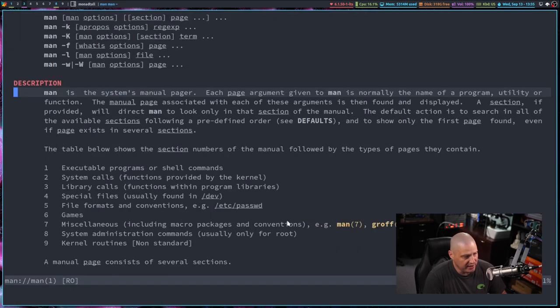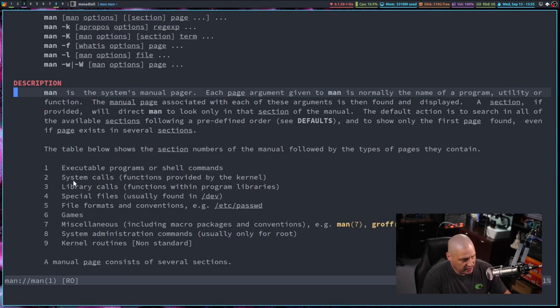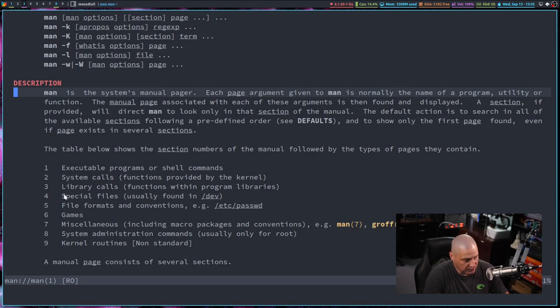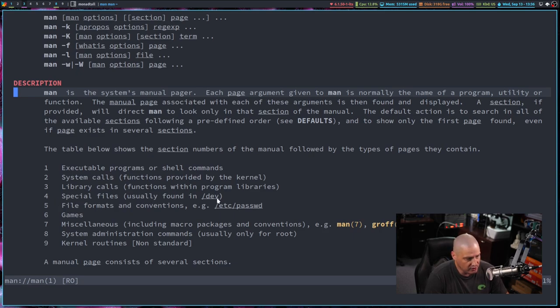If I go back to man man, you can see section two is all the system calls. These are functions provided by the kernel. Section three are the library calls for special files, usually found in slash dev, et cetera. You have section six, which is games.